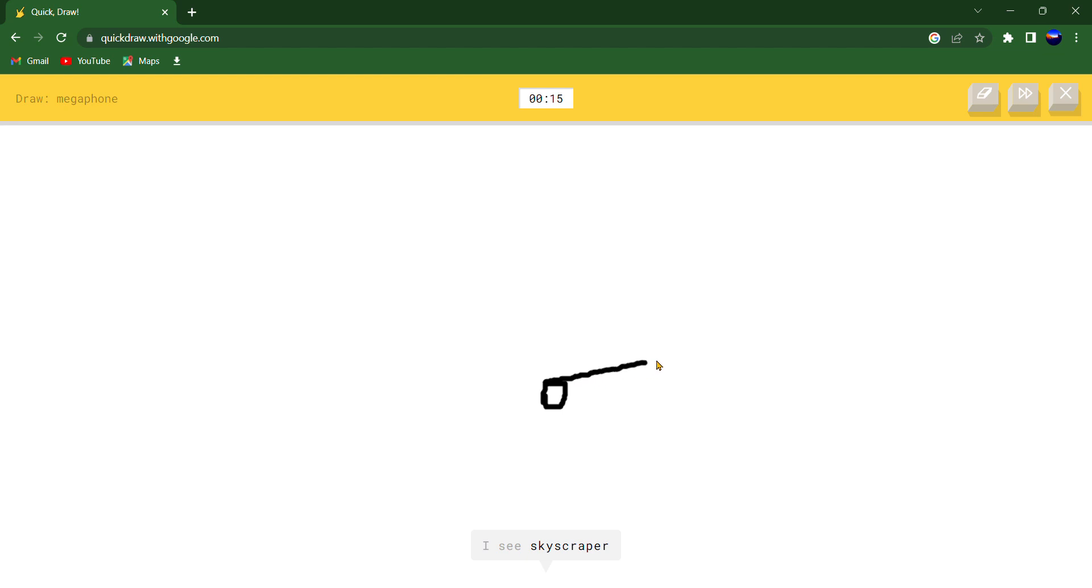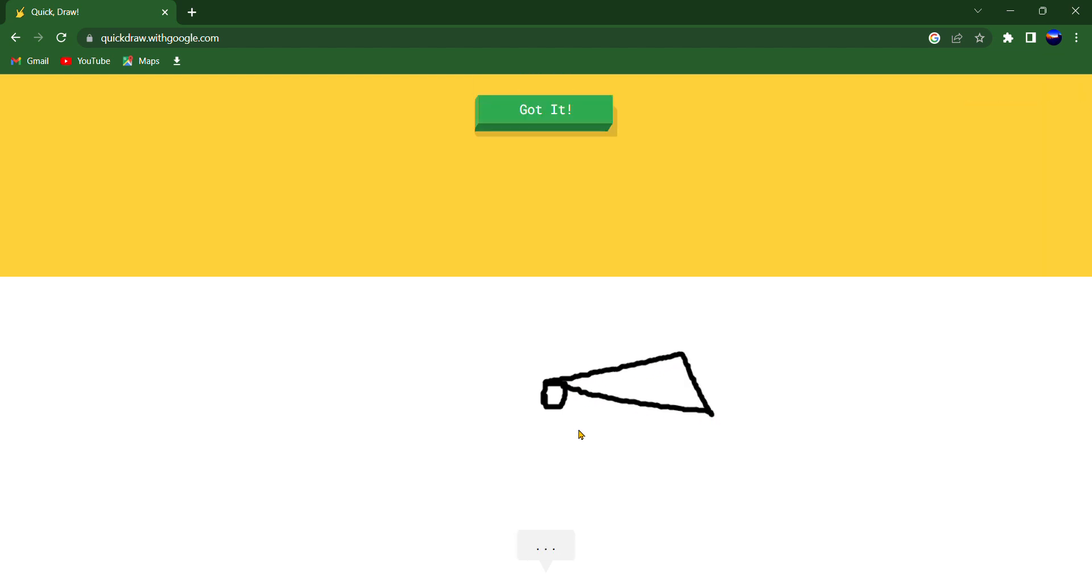I see skyscraper or drill. Oh I know, it's megaphone.